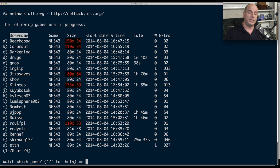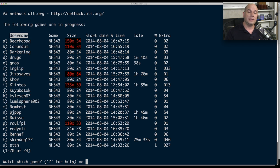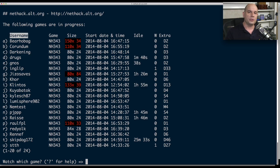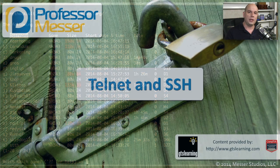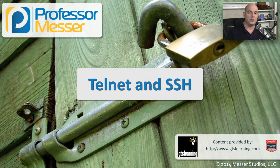Usually we'd be using SSH to connect to a firewall or a router or a switch and we'd be making some configuration changes. This information obviously is relatively sensitive. So using the SSH protocol ensures that all of that communication will remain secure.